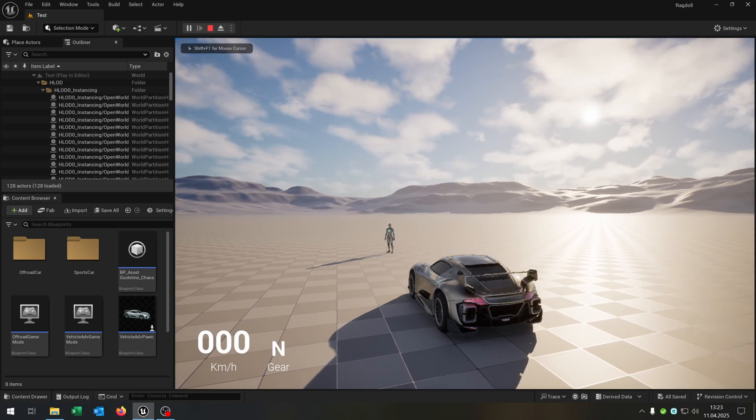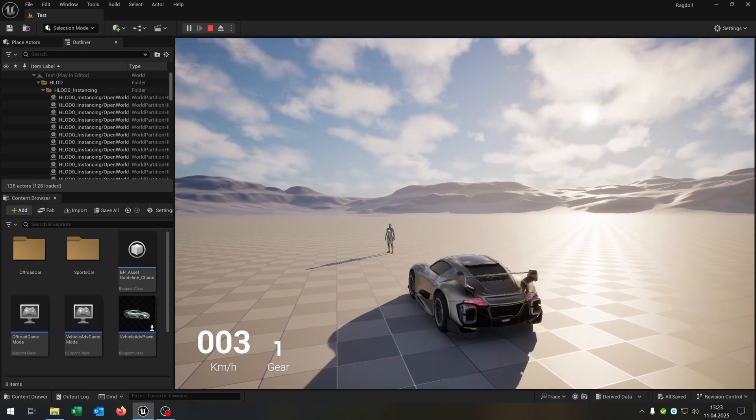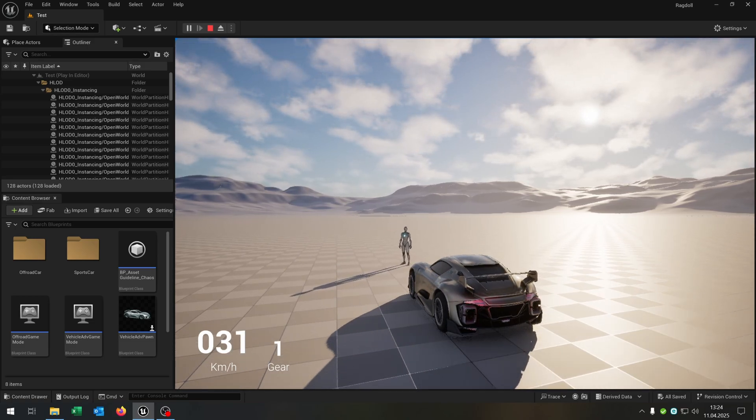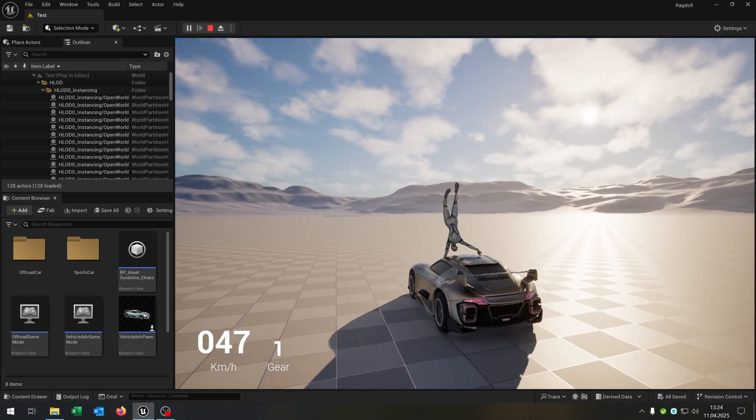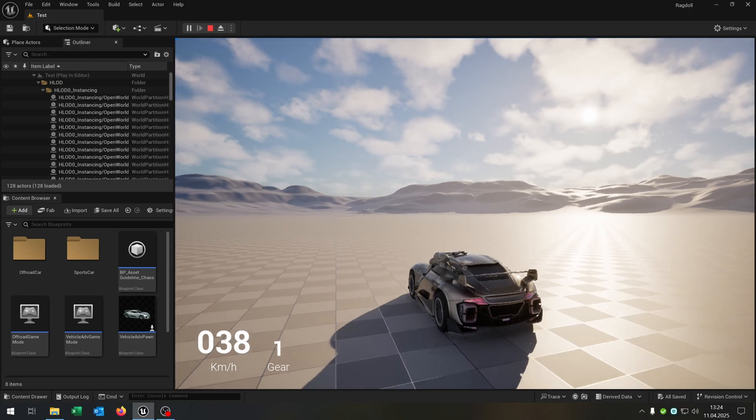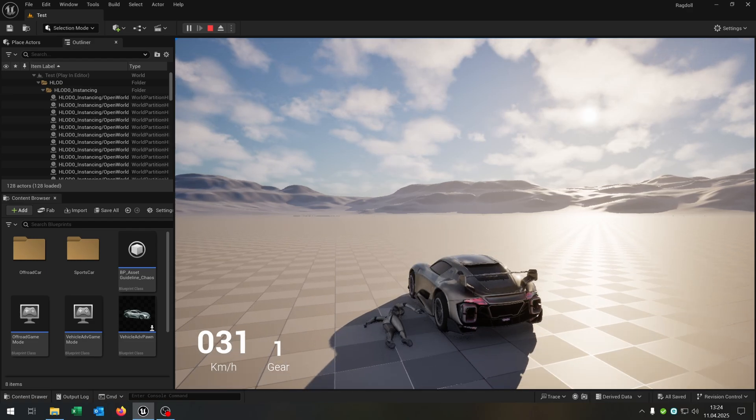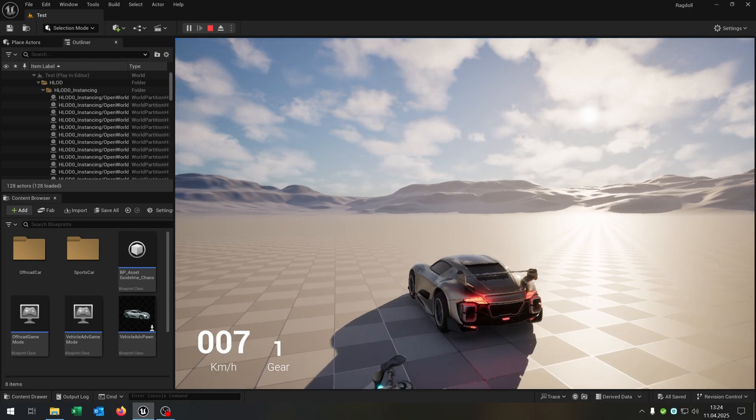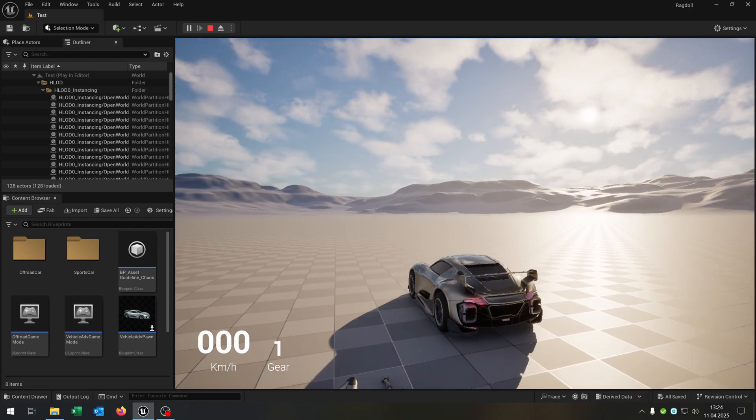Hello and welcome to this tutorial. In this tutorial I want to show you how you can run over someone with a ragdoll animation. Great, so let's go.